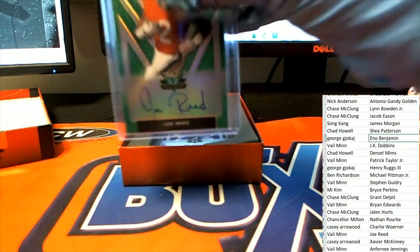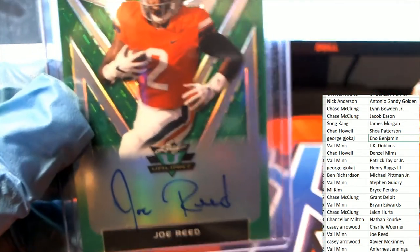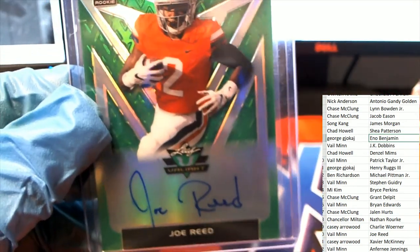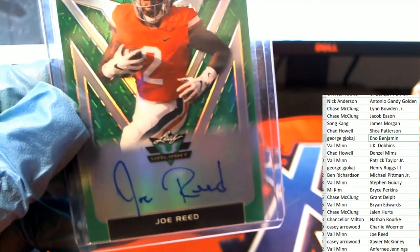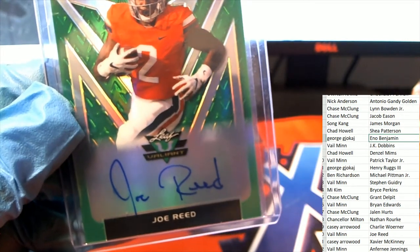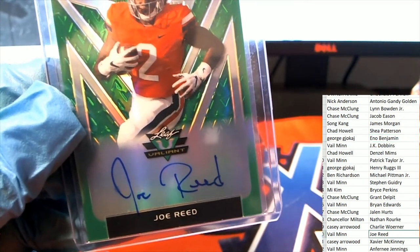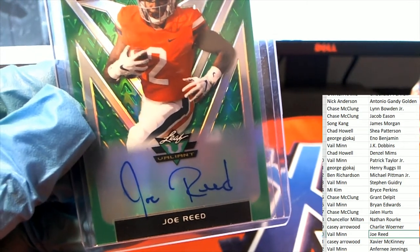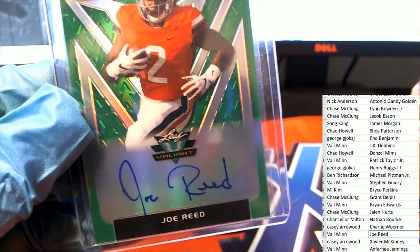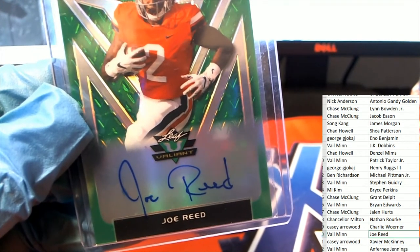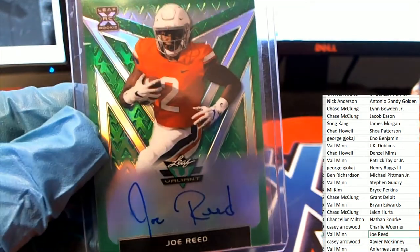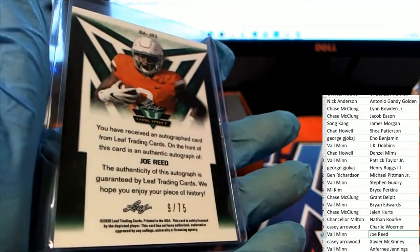Next hit is a Joe. Joe. Congratulations. Nice Joe Reed 9 of 75.